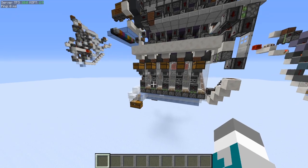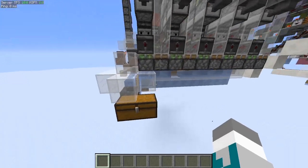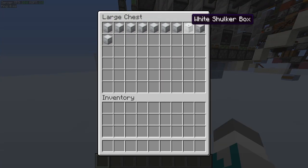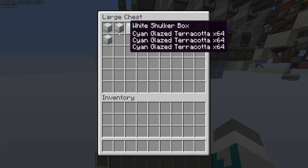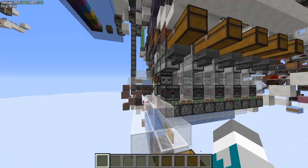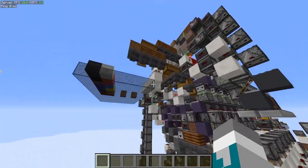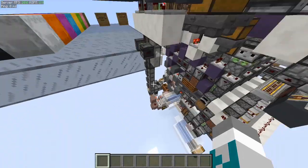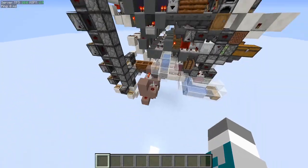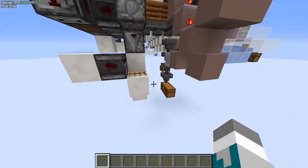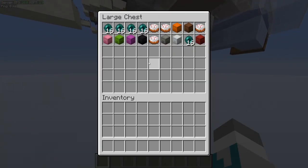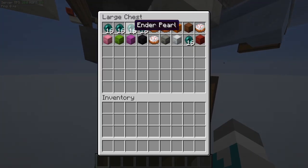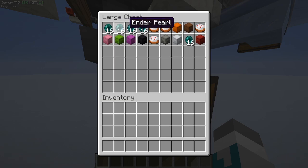Just in case you were wondering where the output goes: over here we get the loaded boxes, over here we will get some empty boxes, and down here we will get empty boxes plus unstackables and 16-stackables.